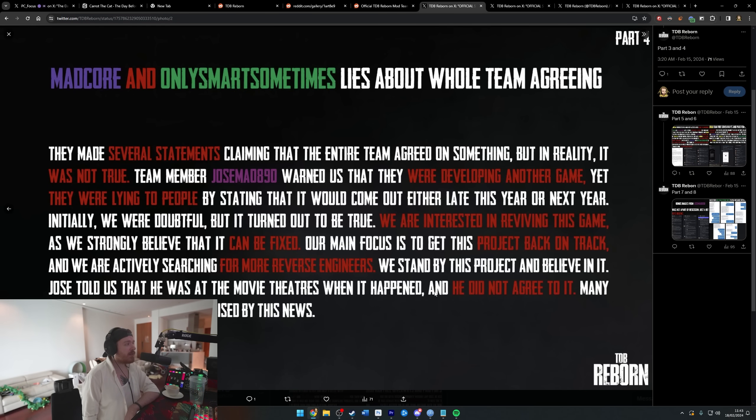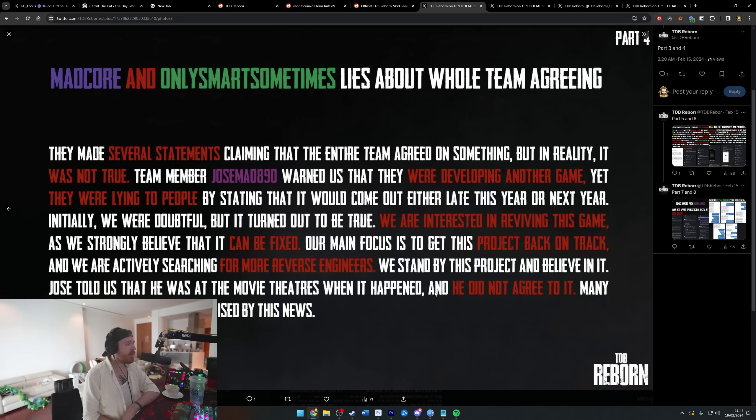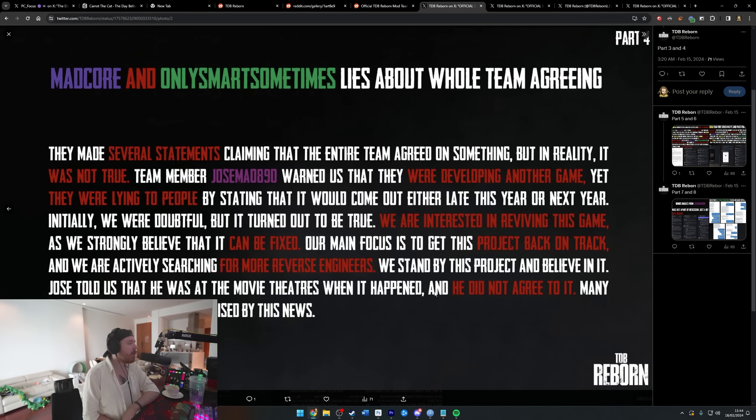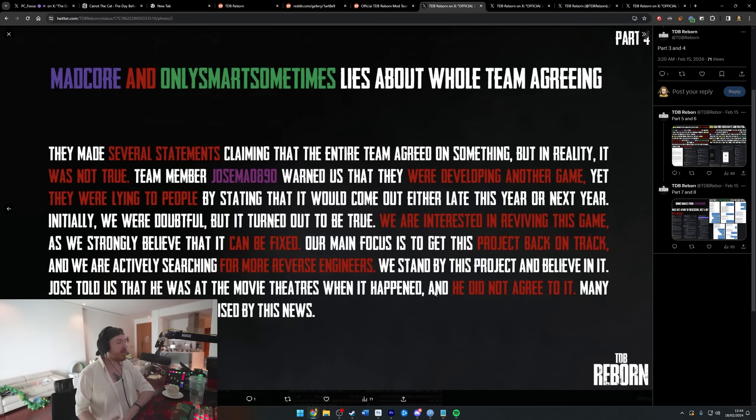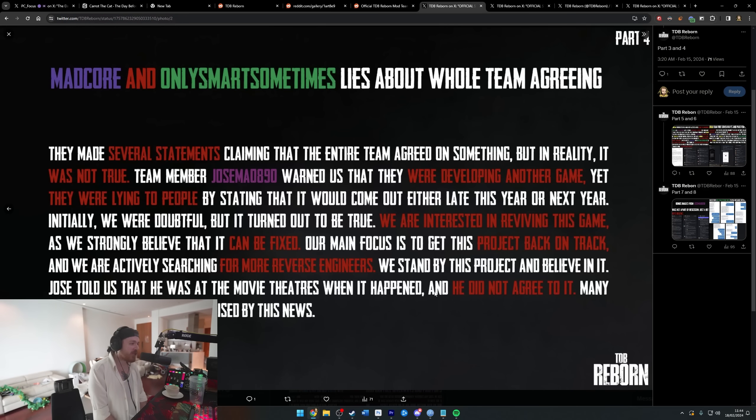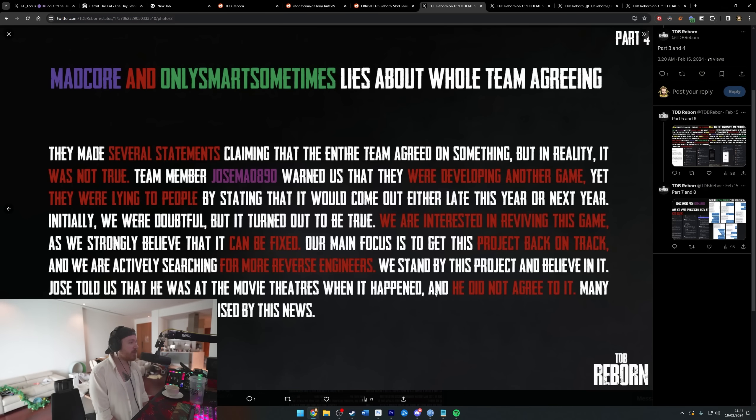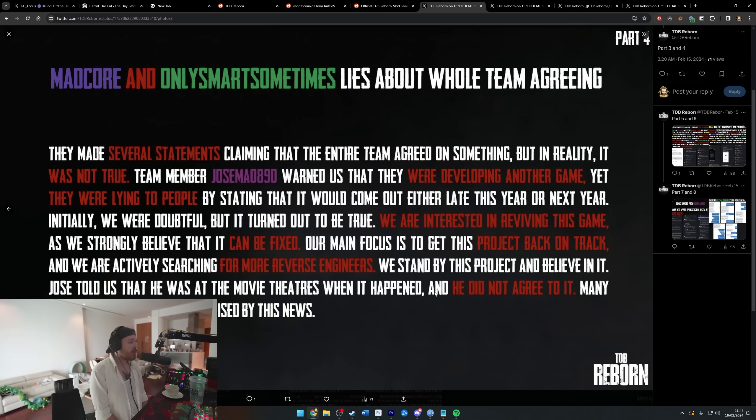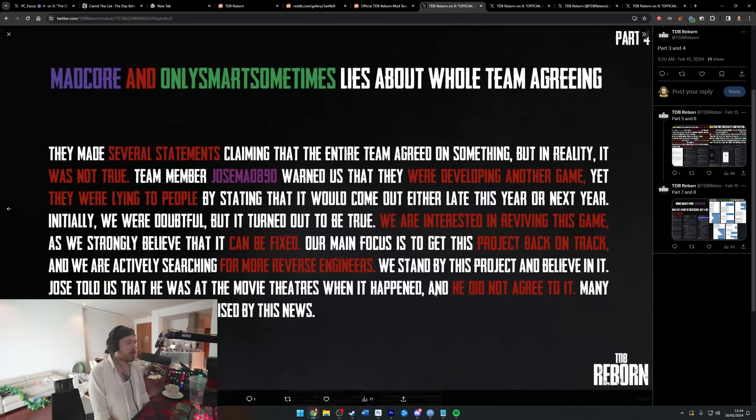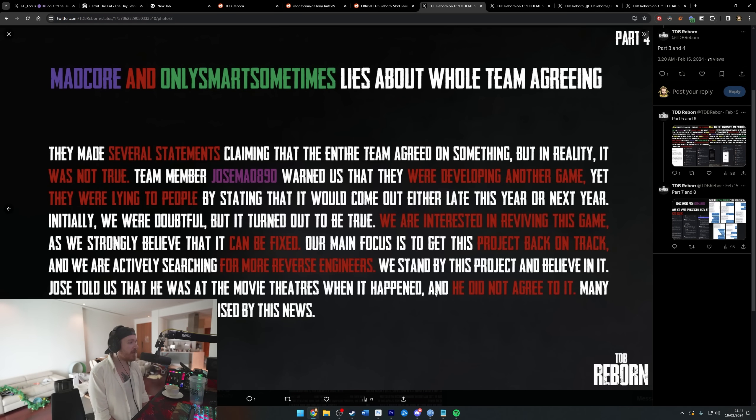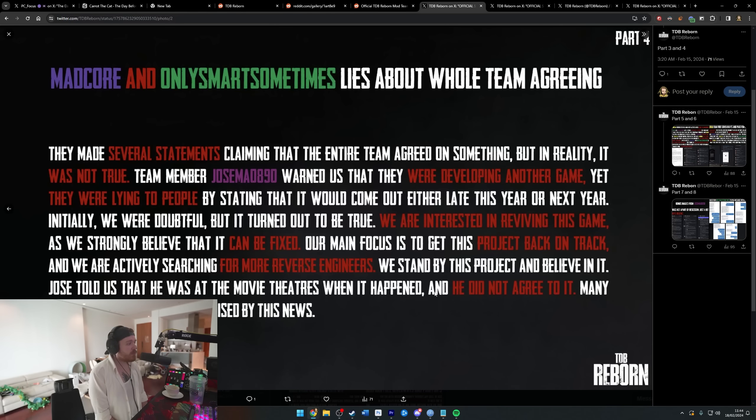Seems like it has. They made several statements claiming that the entire team agreed on something, but in reality it was not true. Team member Jose warned us that they were developing another game, yet they were lying to people by stating it would come out either late this year or next year. Just continuing on Fntastic's legacy, right? Just lying, just doing all the shit behind the scenes. Initially we were doubtful, but it turned out to be true.